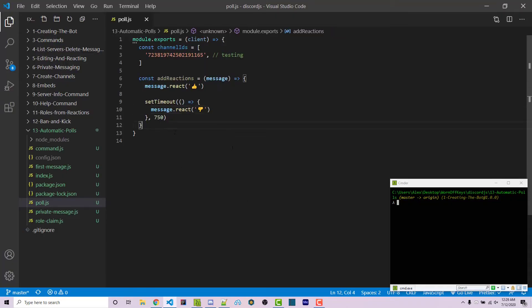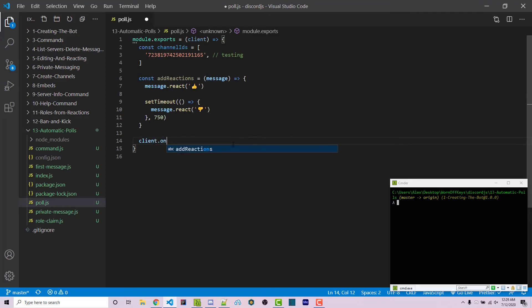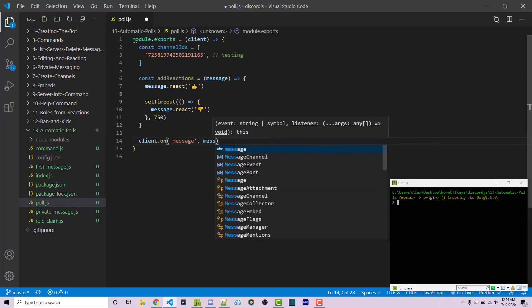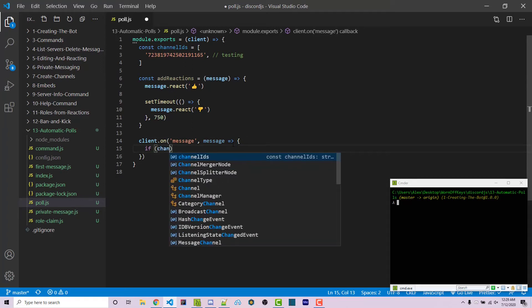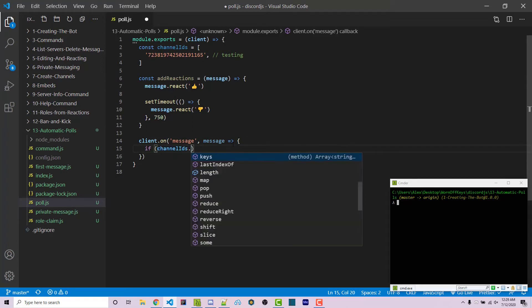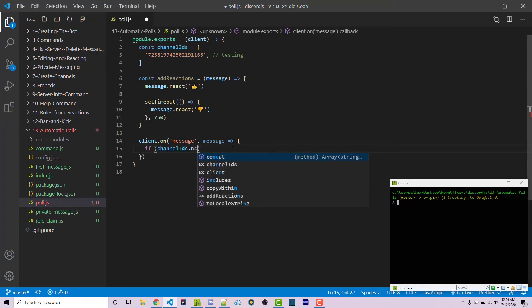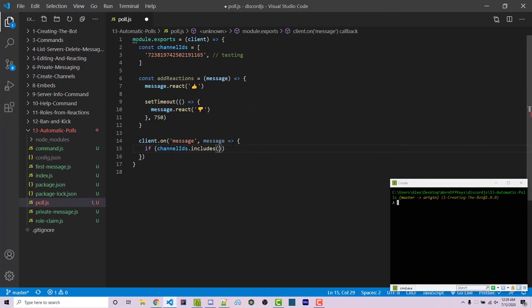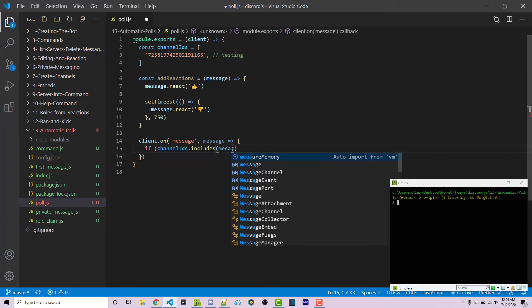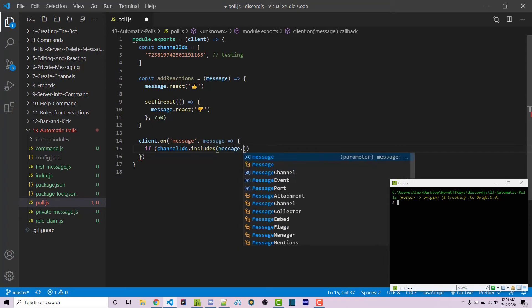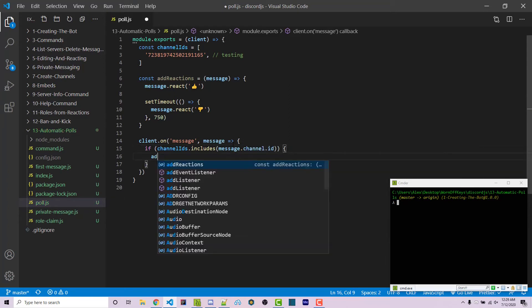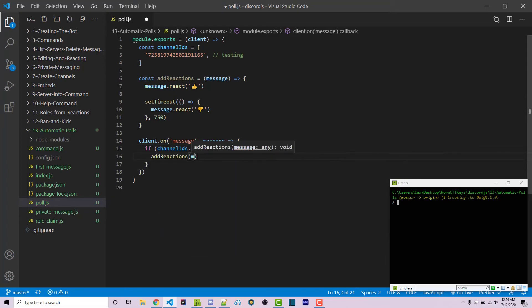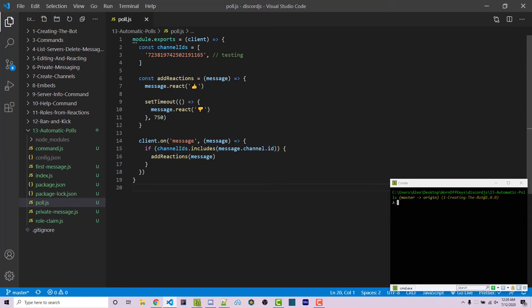Now we say client.on message with a callback. This is whenever a message is sent. We say if channelIDs.includes, which checks if this array contains a value, message.channel.id. If this is the case, we can then add reactions passing in the message.